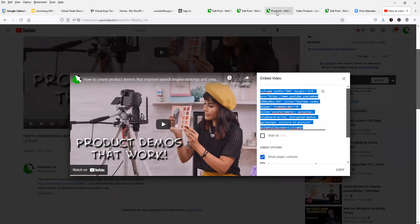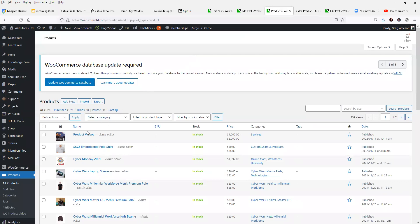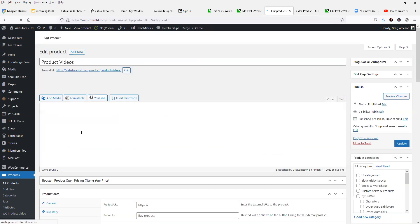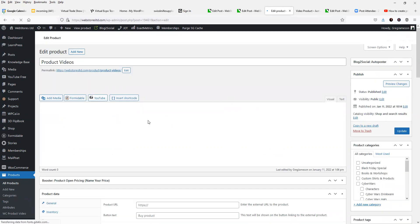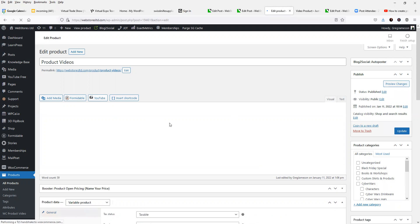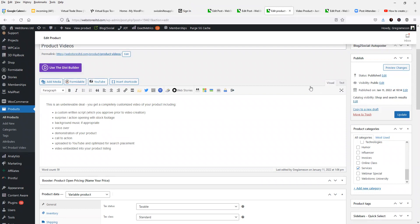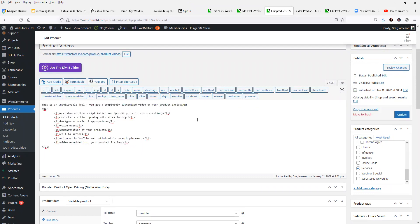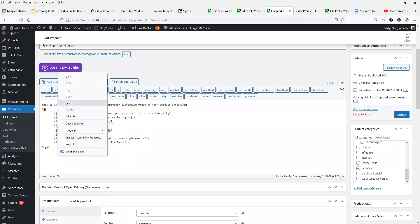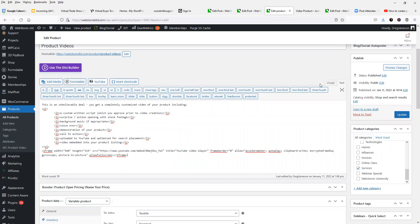Now I'm going to go over to my products, and I'm going to select product videos, and I'm going to edit this product. Inside of the product description here is where I'm going to actually paste that code. So I'm going to go over to the text area, and I'll simply paste that into the description here.